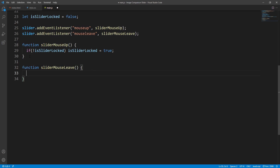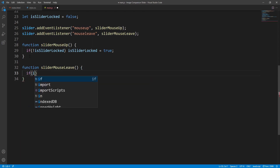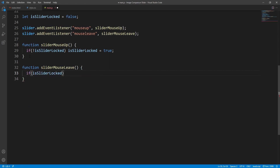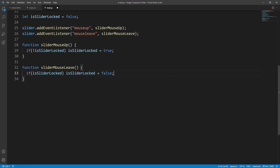All we have to do here is to make sure that the isSliderLocked variable is set to false. So if the slider is currently locked — isSliderLocked is true — then we set it to false. Let's save and check the result.